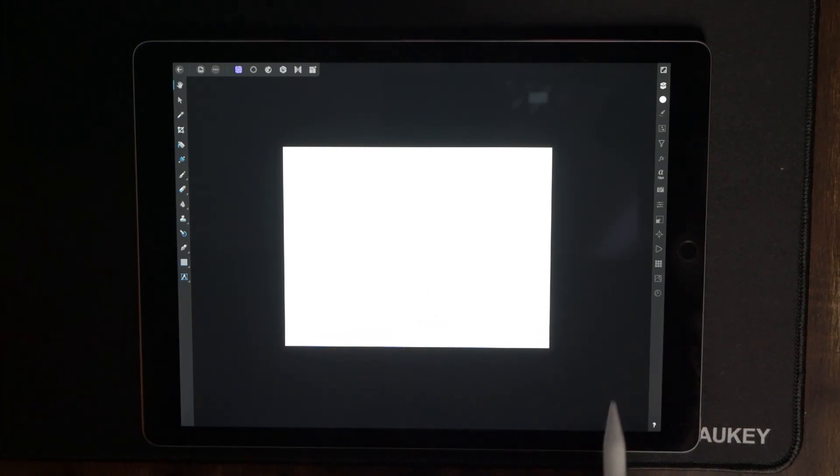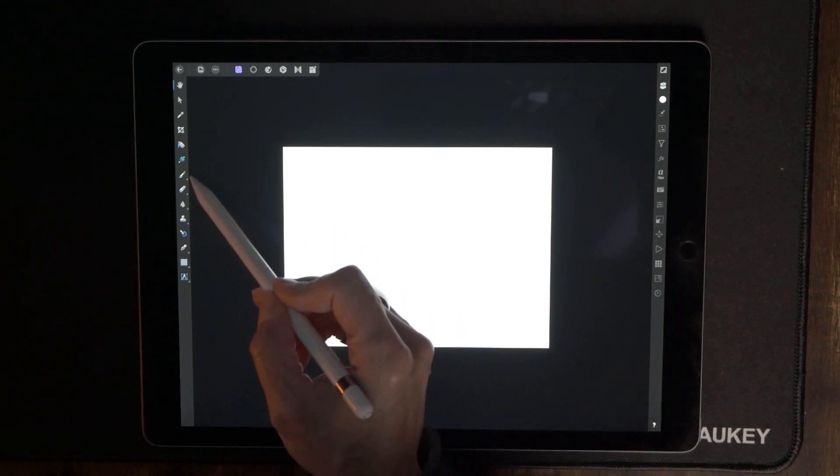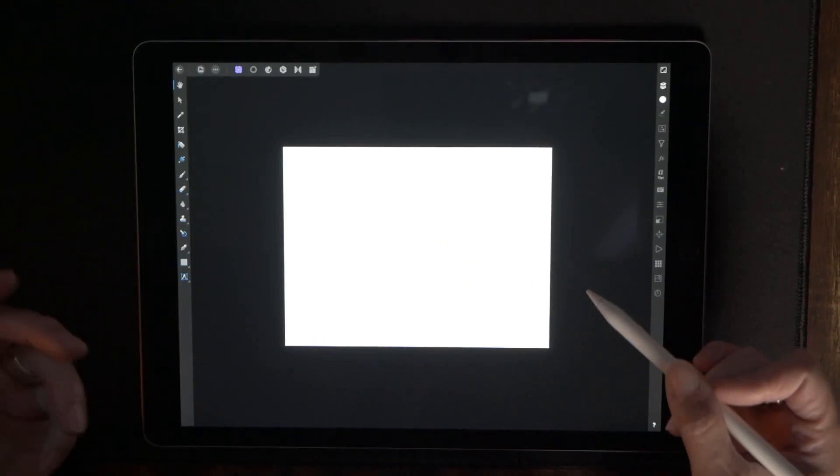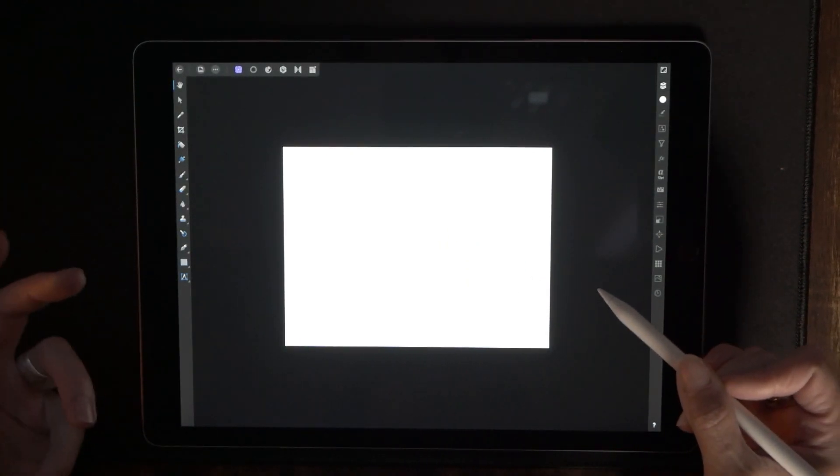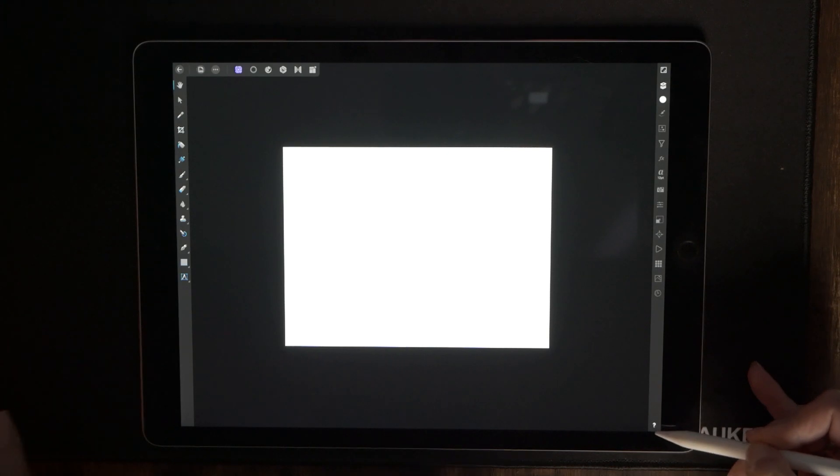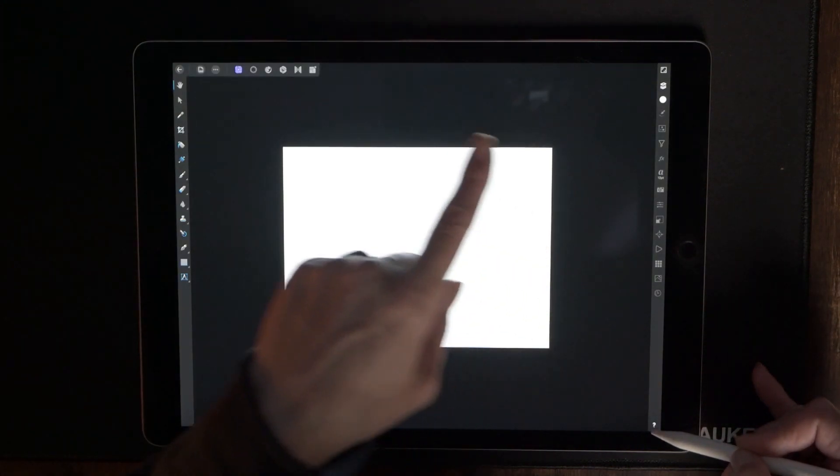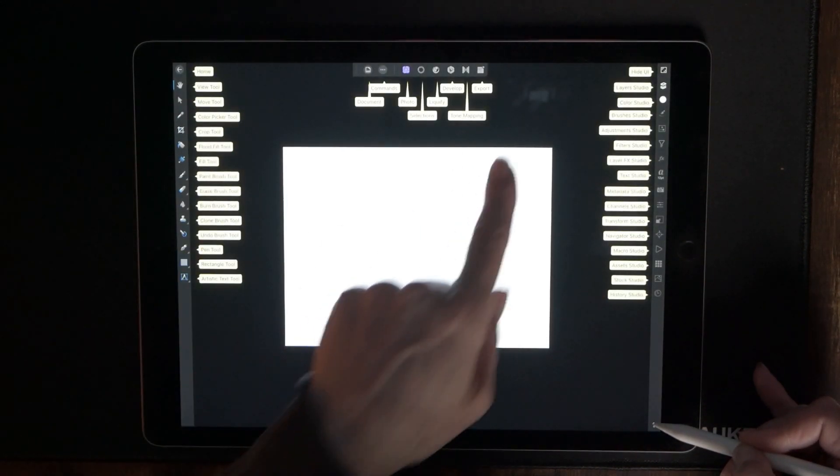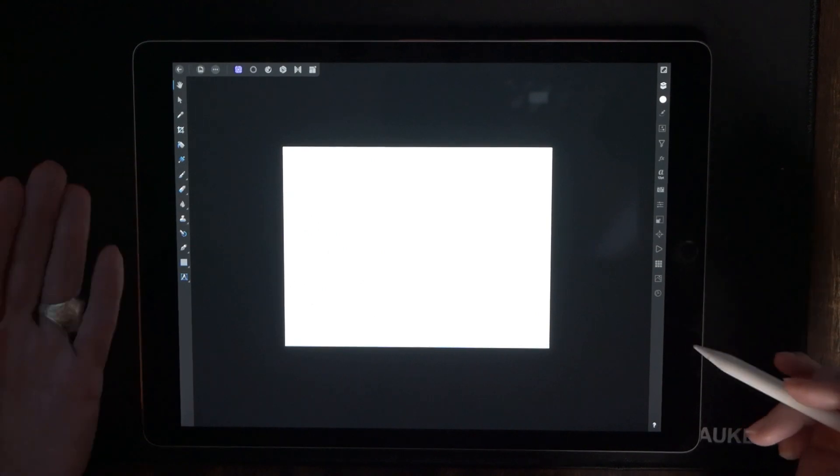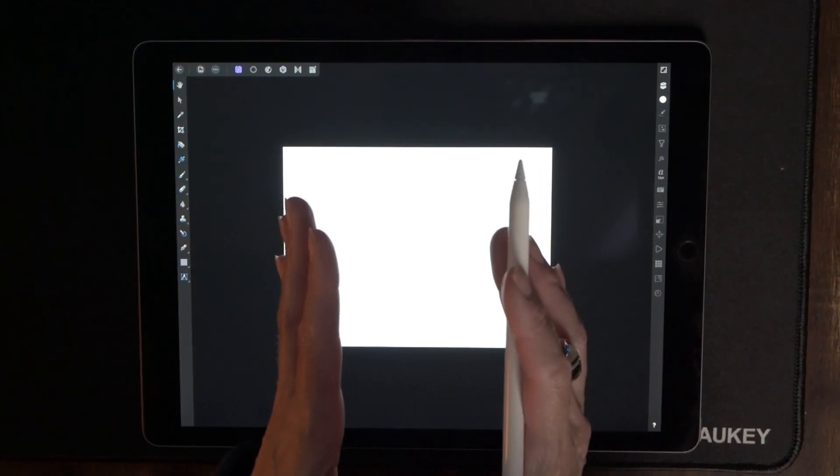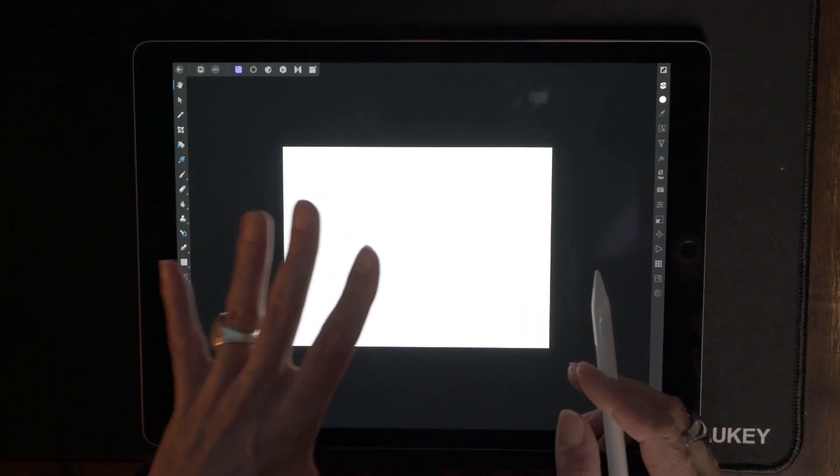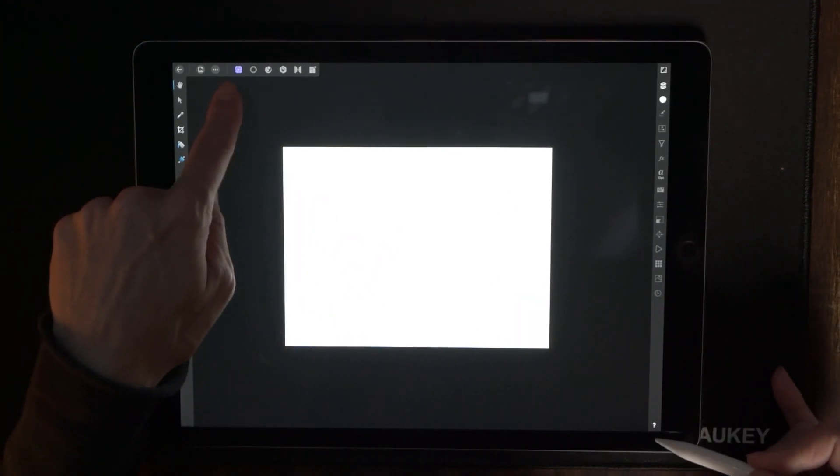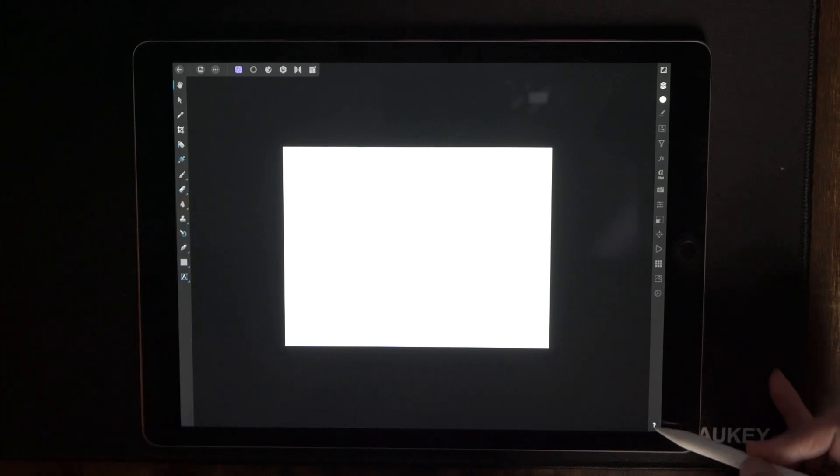So the first thing that we want to do is select the paintbrush tool which is right here and before I do that let me just say if you ever want to know where something is in Affinity Photo just hold down this little question mark in the corner and keep it pressed down and that is going to show you what everything is. It's going to tell you what the different personas are and personas are basically different categories within Affinity Photo but we are going to be within this persona and that is the photo persona.